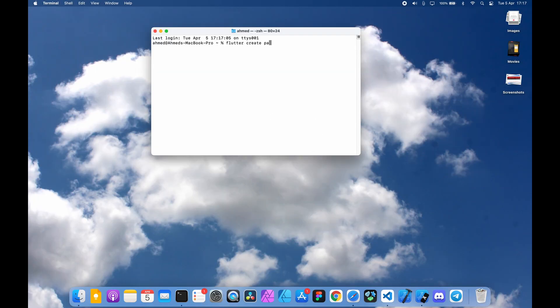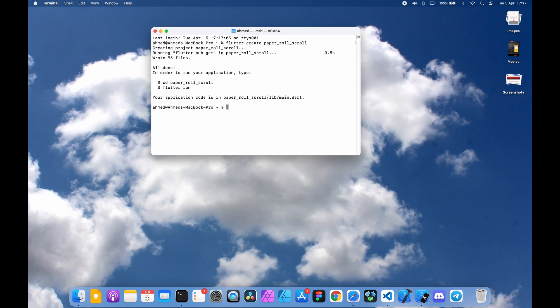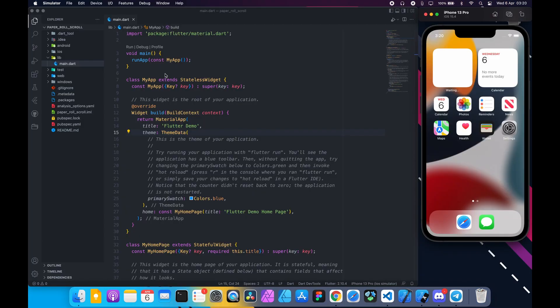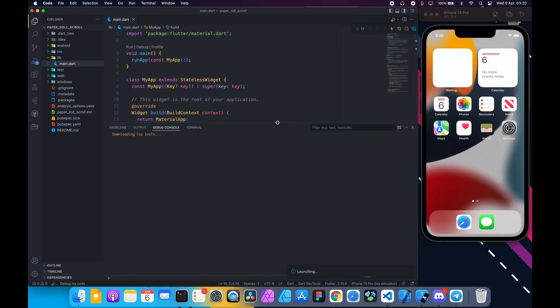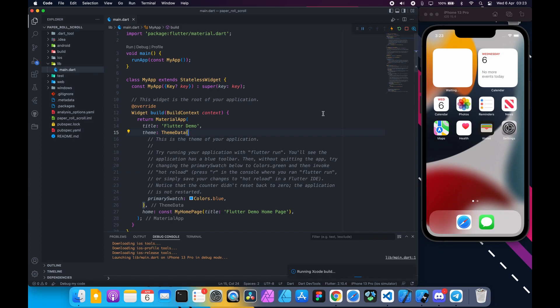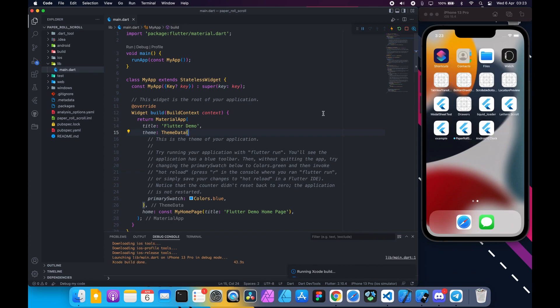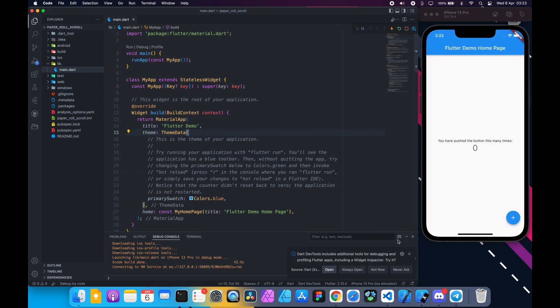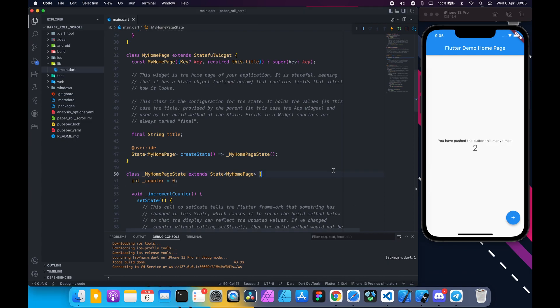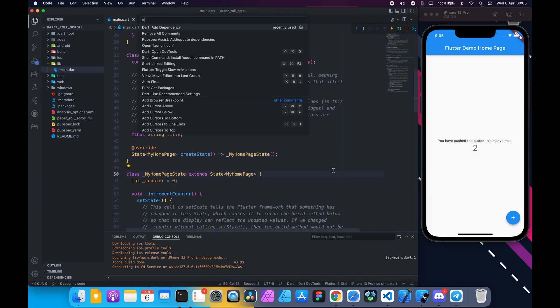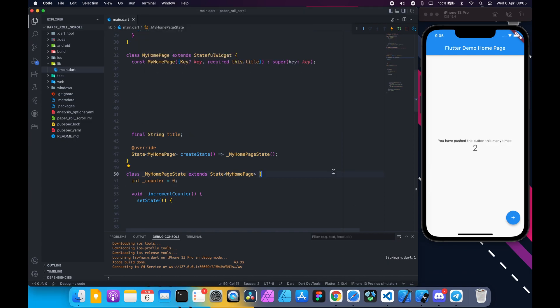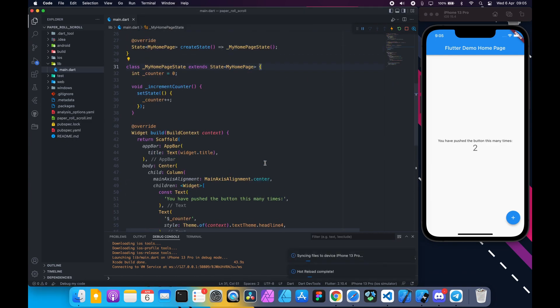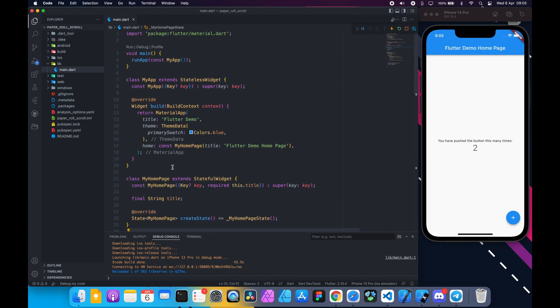Create a new Flutter project and call it paper roll scroll. Open VS Code and run this project. Delete all comments and delete my home page class.